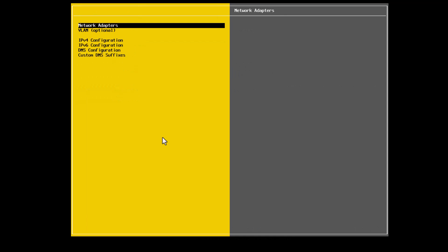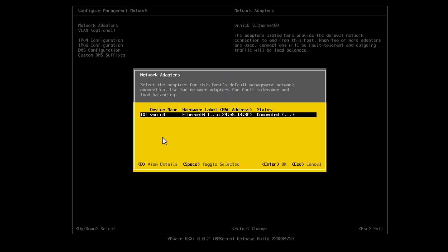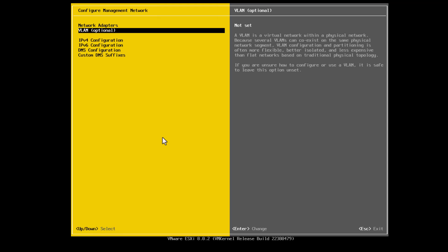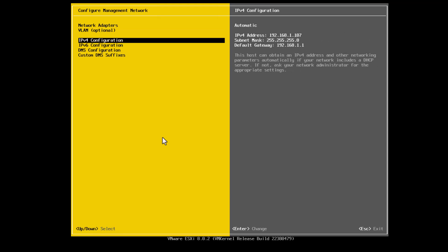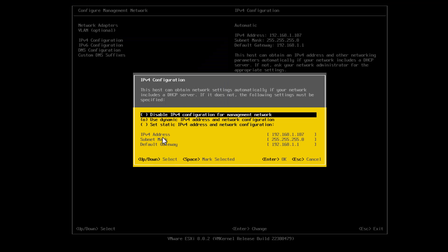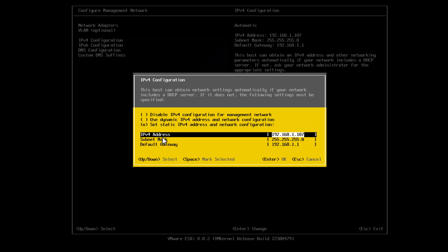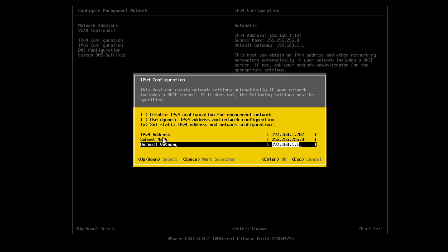We go into our management network and select our network adapter. We can change the VLAN if we need to, and then we can set a static IPv4 address here. My subnet mask and default gateway are correct, so I can leave those as they are.